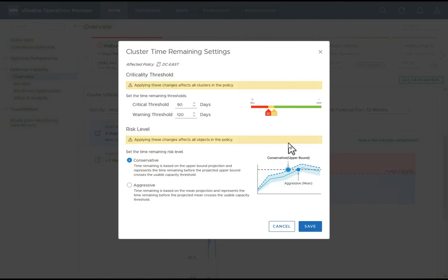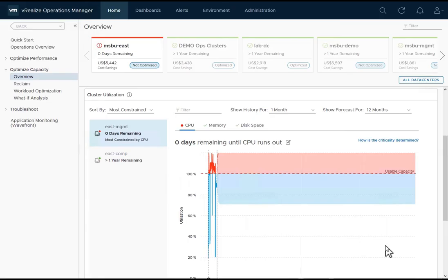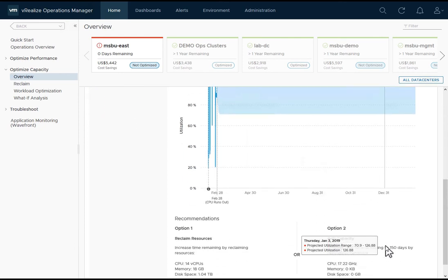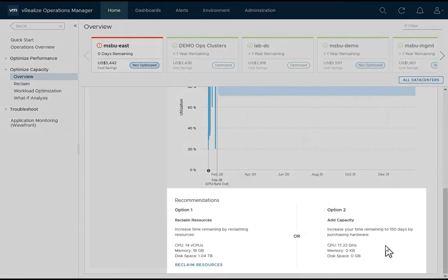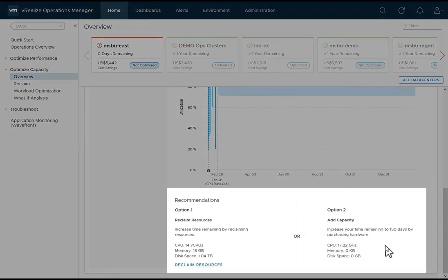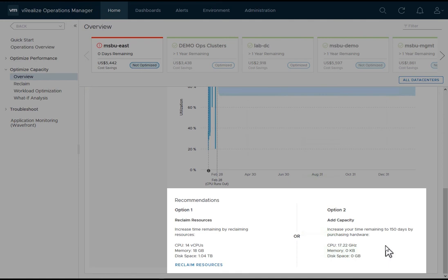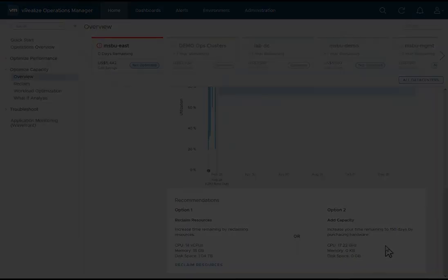An important part of this is the recommendations. There are two options provided. The first option tells us to reclaim resources and provides the amount of resources that can be reclaimed. The second option tells us to add capacity to the environment. It also tells us how much capacity we need to add to get to 150 days of capacity time remaining based on the current projections.